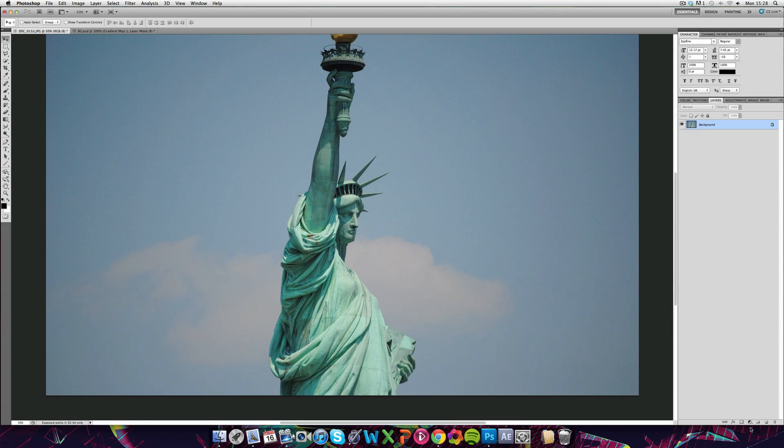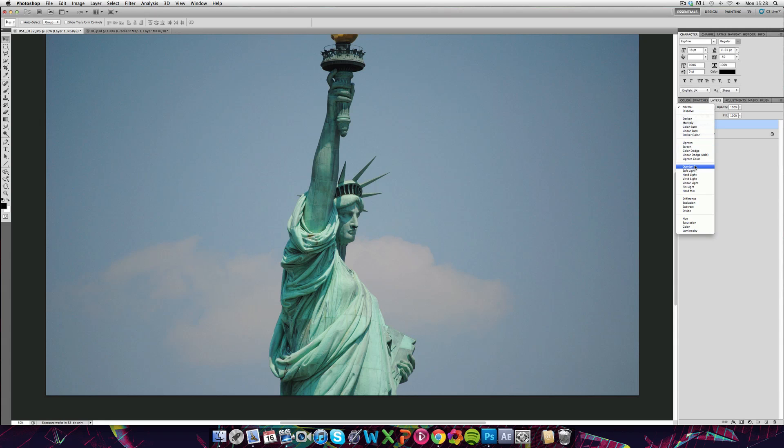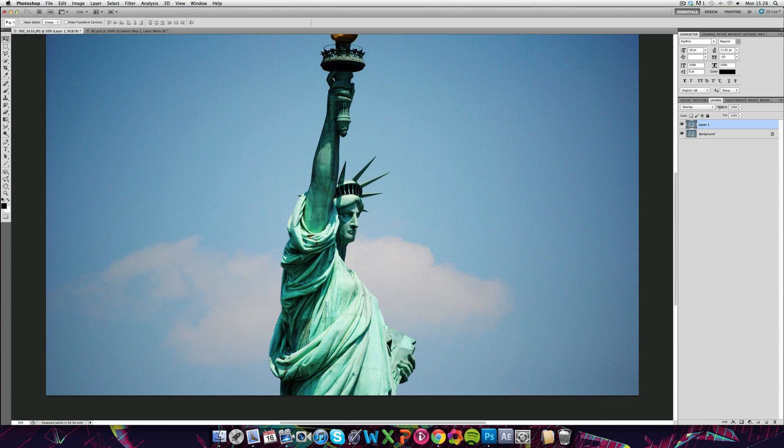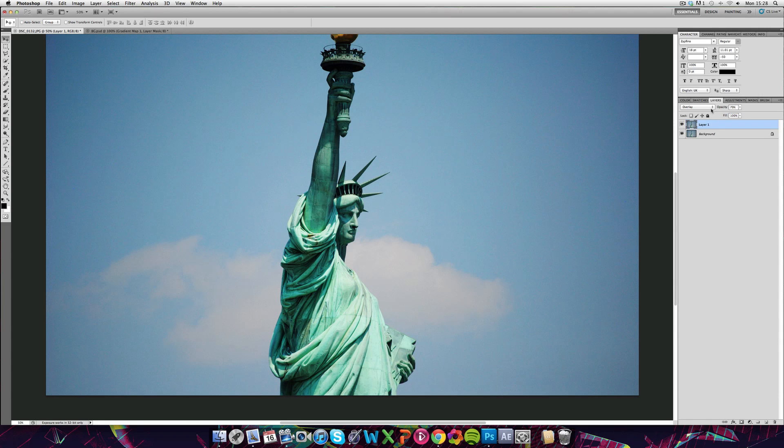One way you can do this is if you duplicate the layer by hitting CTRL or CMD and J, then just selecting the blend mode as overlay. You can see that if you lower the opacity, that adds more depth to the image straight away.